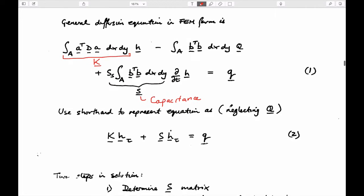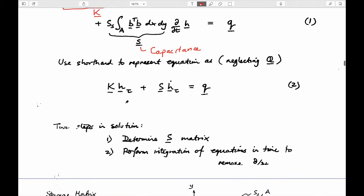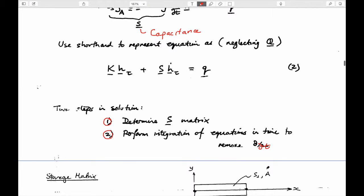In shorthand, we can write this relationship using tau to represent the time at any point we want to define the relationship. That will become important in the ways we choose to represent this time derivative. The two things we need to do are: figure out exactly what the S matrix is first, and then figure out how to deal with the dh/dt term.